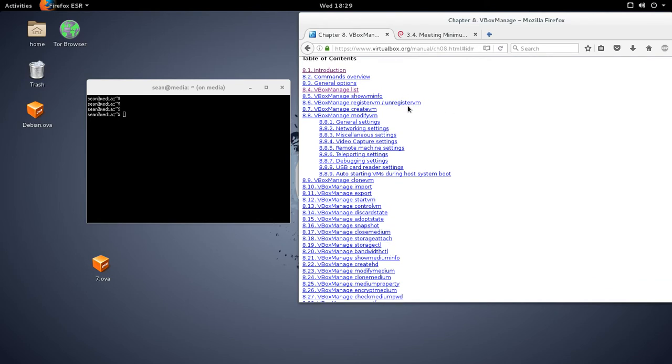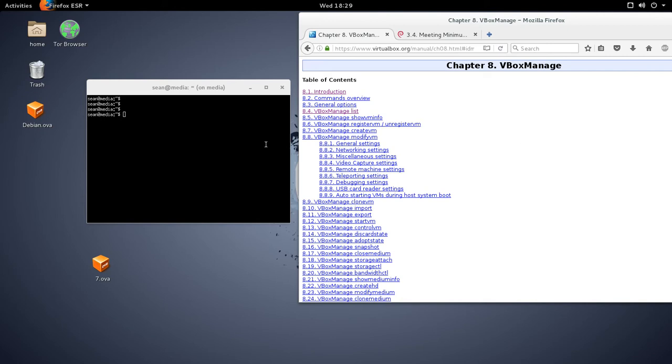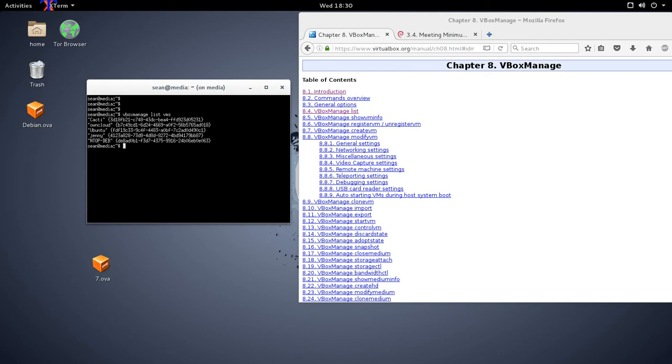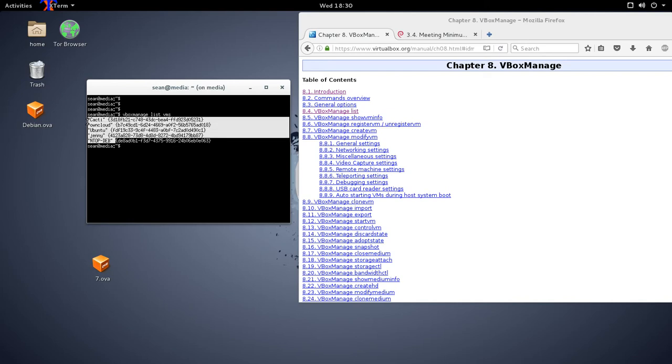And you'll see VBoxManage. If you need to, say, start up a VM or to see what VMs are there, you can do something like VBoxManage list VMs, and these are the VMs that I have.